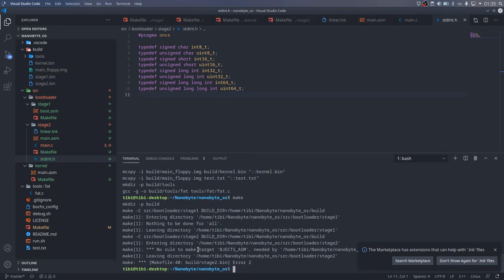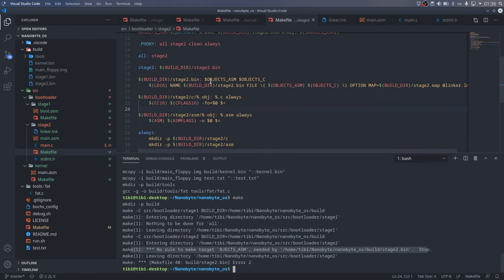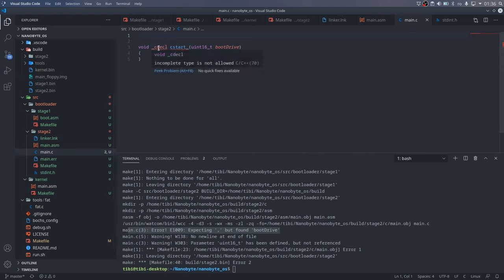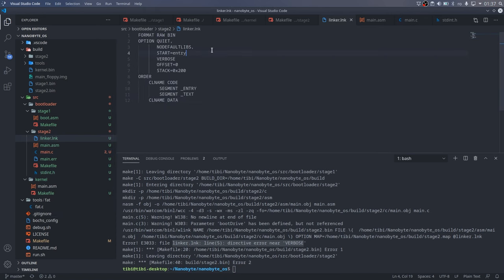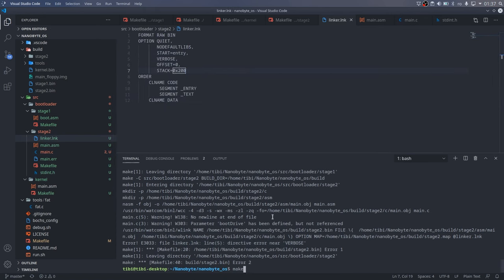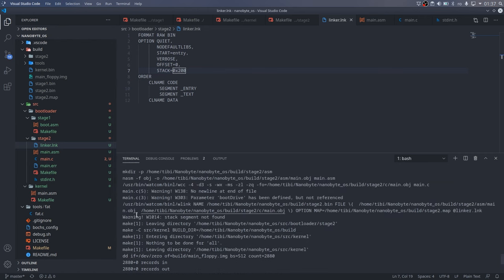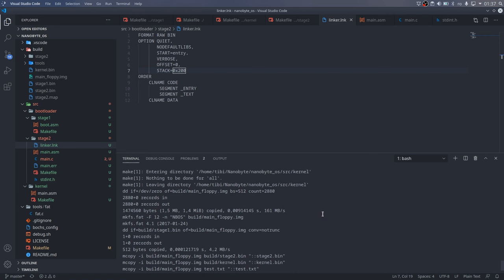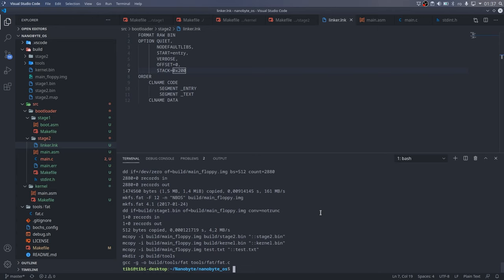And it looks like I messed something up. The first problem was that make doesn't like variable names that are not wrapped in parentheses. And I also forgot to include std-int.h in the main.c file. Also, in the linker script, I forgot some commas. I am not 100% sure why I am getting this stack segment not found warning. I suspect that wlink expects me to explicitly declare where the stack segment will be placed. I will do some more research about it and maybe find a way to get rid of it. But the code works regardless of that warning.